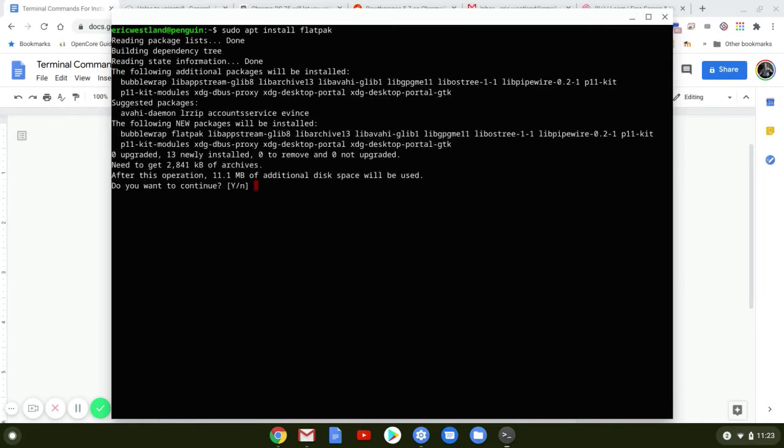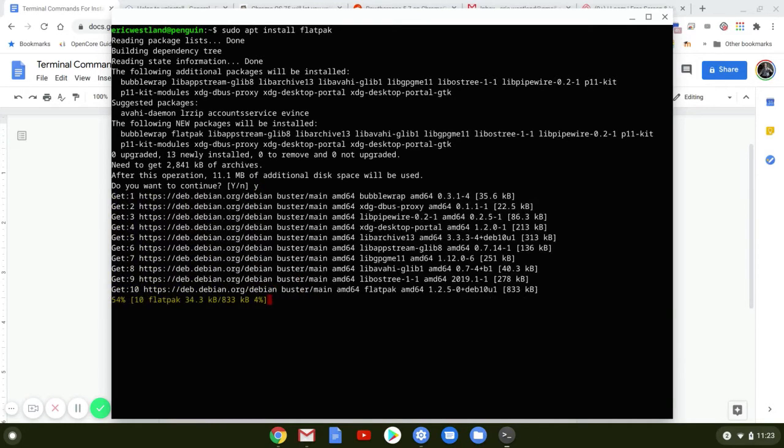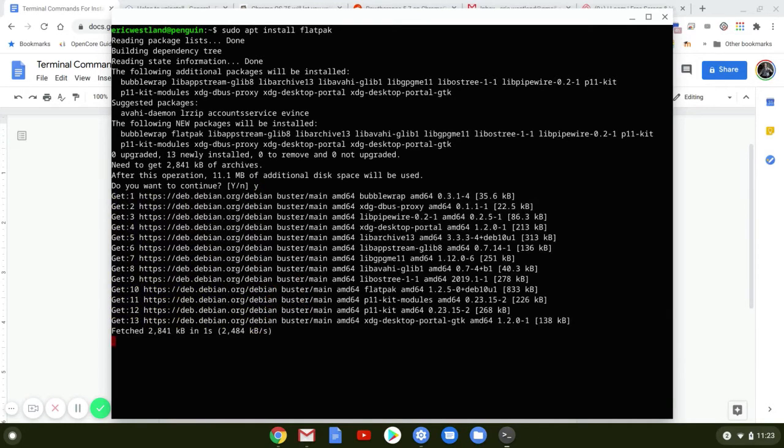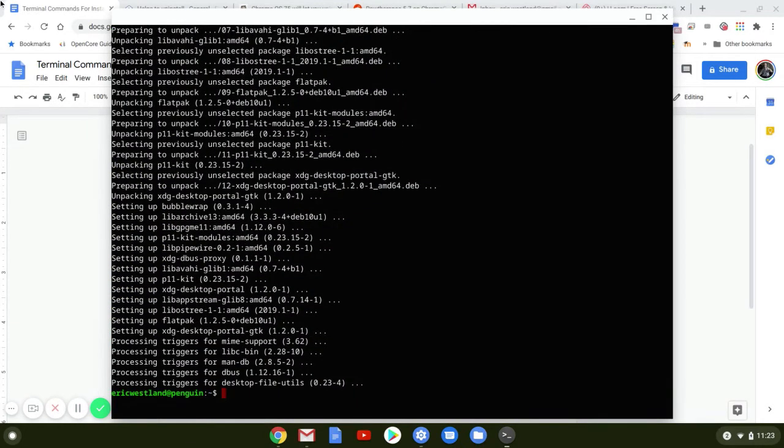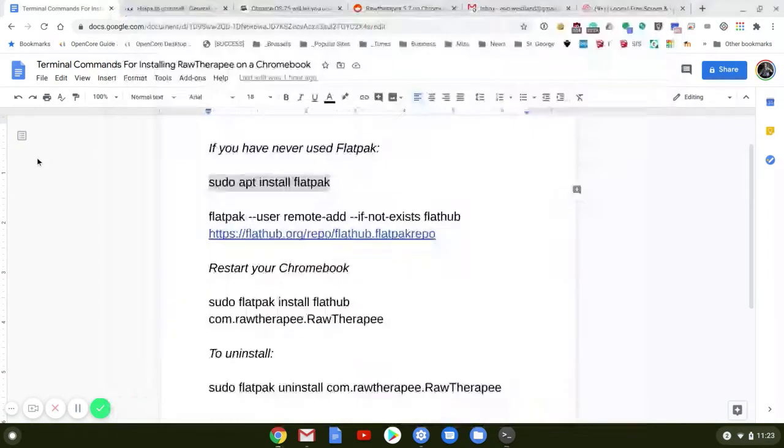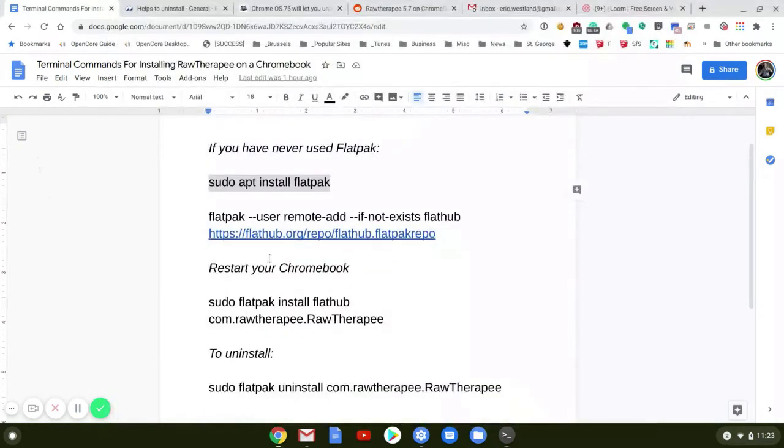Do you want to continue? It's only going to take 11 megabytes of disk space, so it's not a real heavy application. We'll just type yes and hit Enter. You'll know it's done when you see the prompt again.